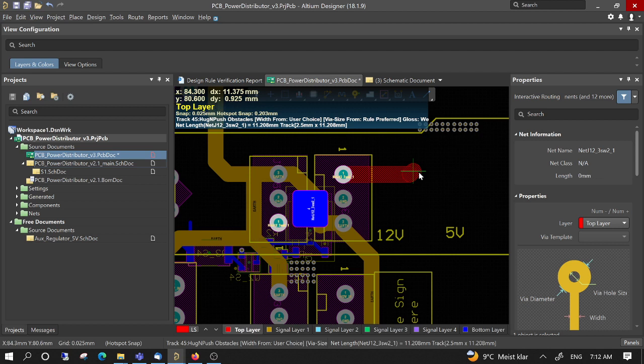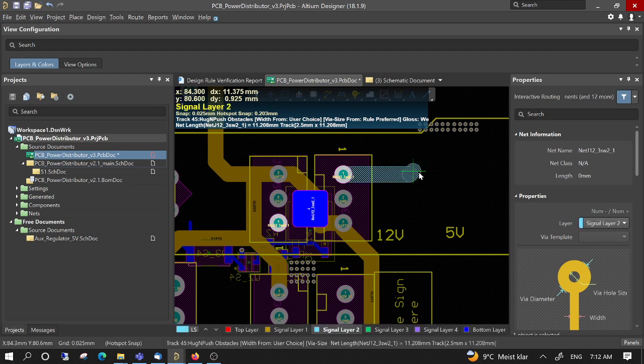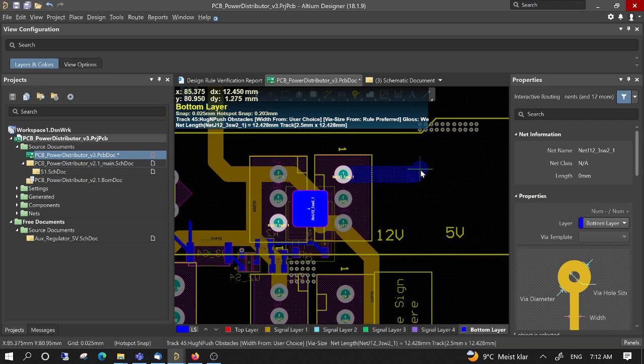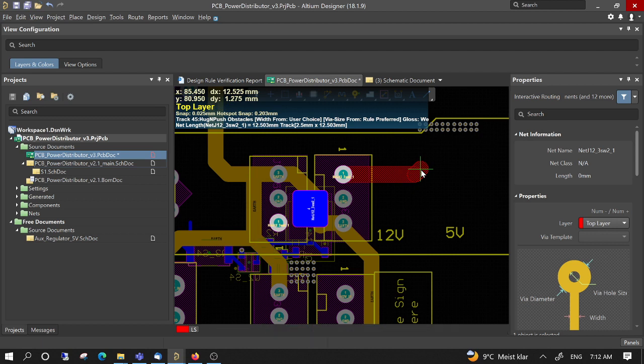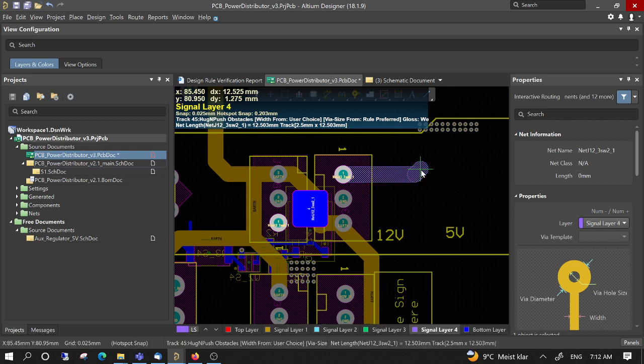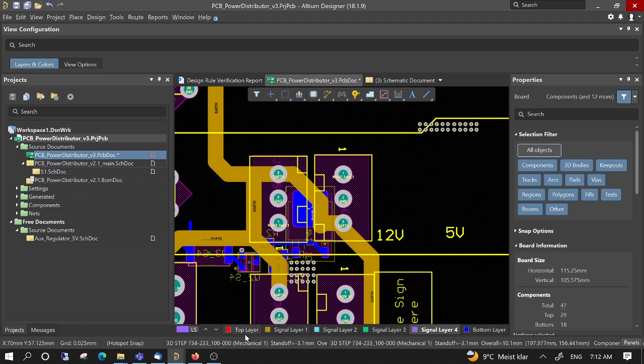To change the layer, you can press the L key. L will change the layer automatically. We can see on the right side that it changes, and at the bottom it changes the selected layer. In this case, we have top layer and bottom layer.